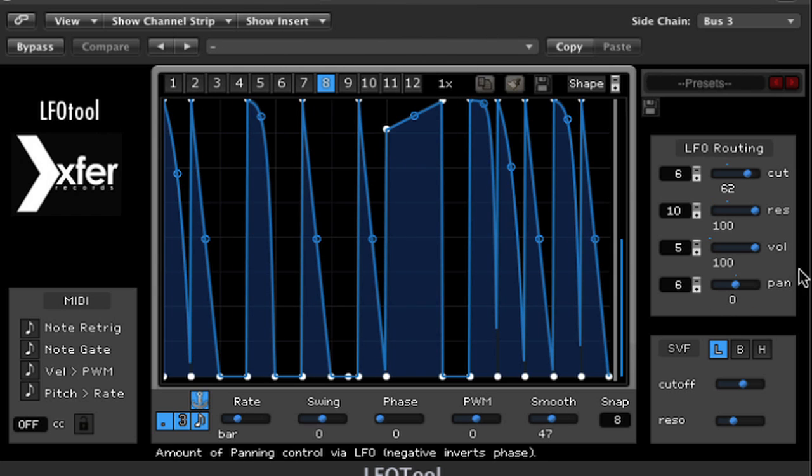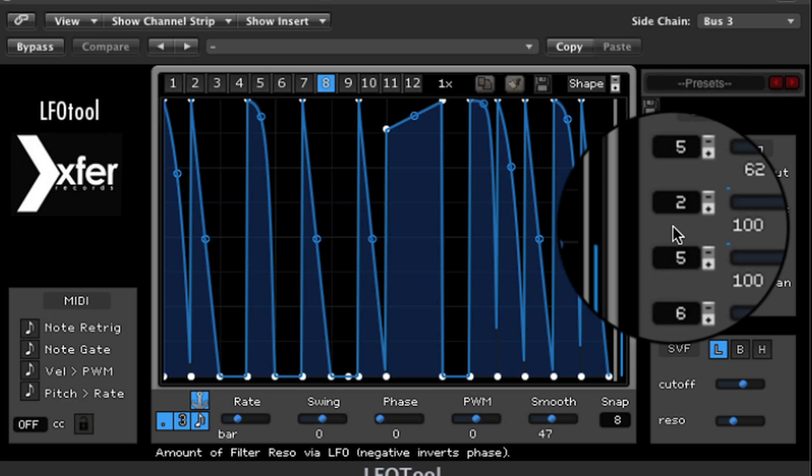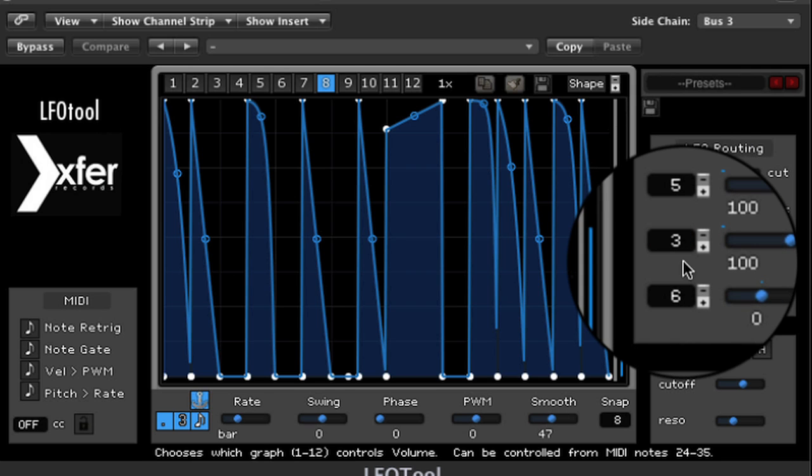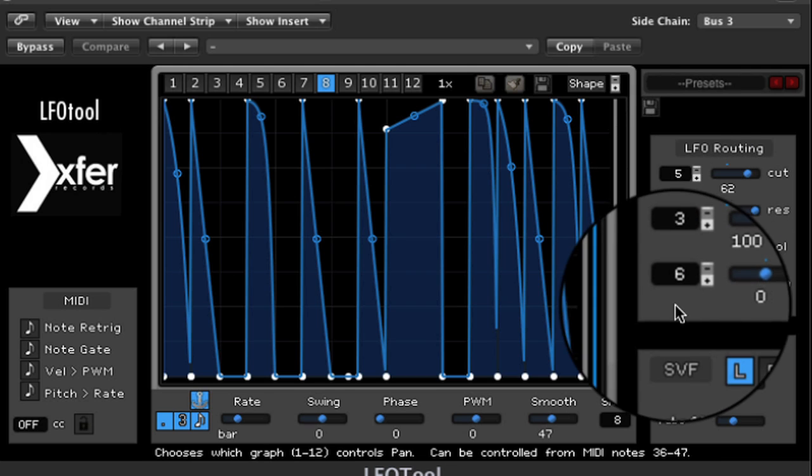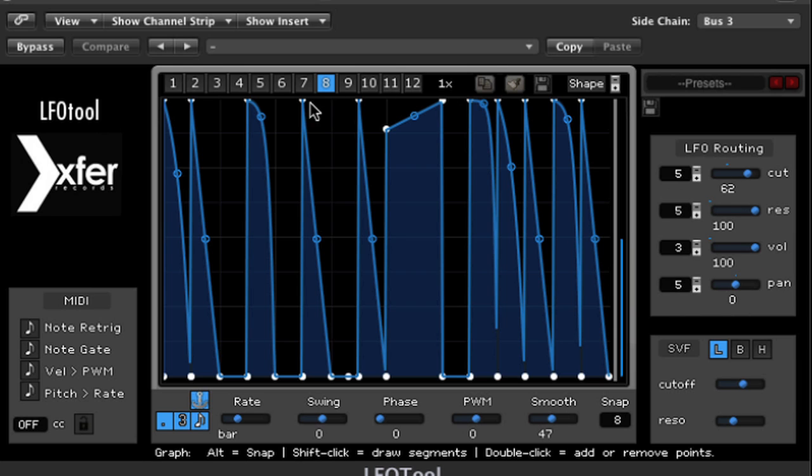LFO Tool allows MIDI control to change the patterns on the cutoff, resonance, volume, and pan settings. Pattern changes for the cutoff point are controlled by the lowest octave on your keyboard. You can see as I play different keys that I'm switching patterns. You go up one octave and you're now controlling the resonance pattern choices. An octave higher you've got your volume controls, and then an octave higher you've got your pan controls.